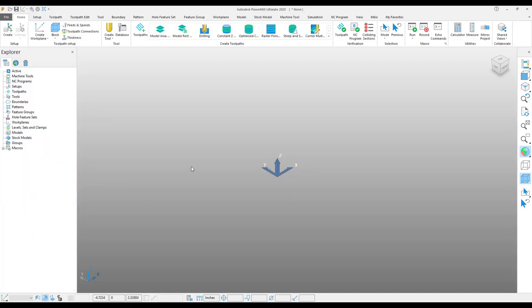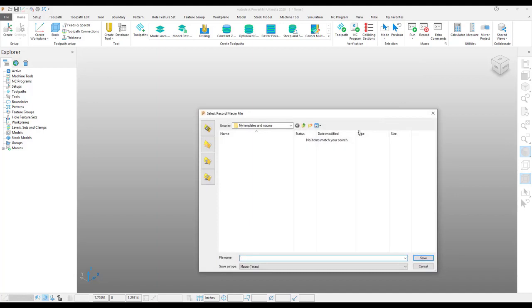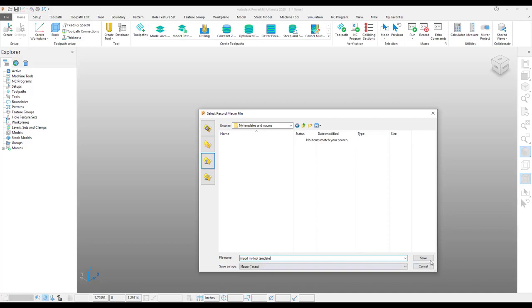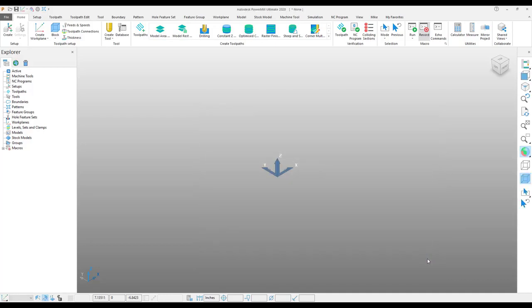So let's start over here. I'm going to start by recording my macro. I will save this as whatever name I choose. Once I hit save, the macro starts recording.